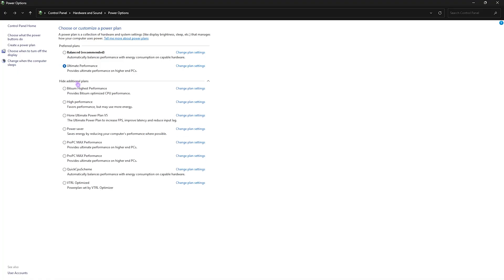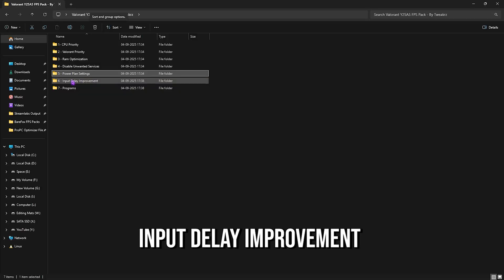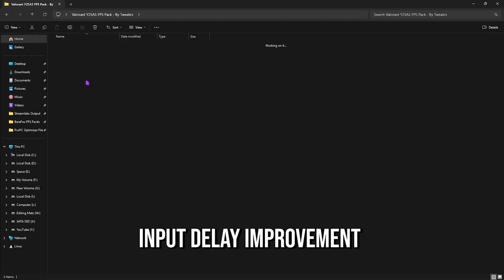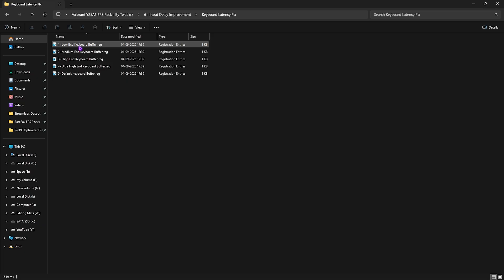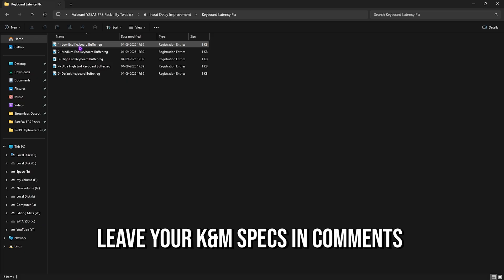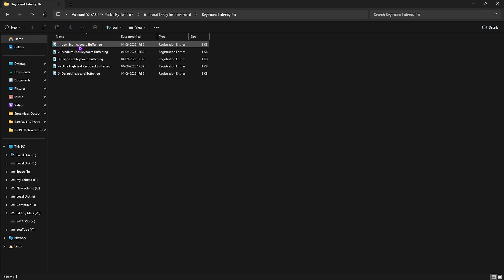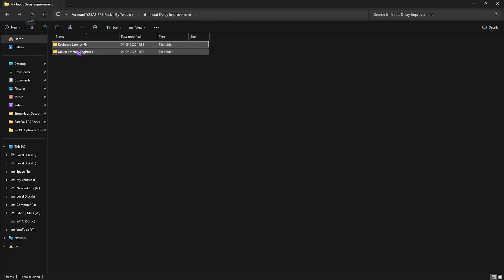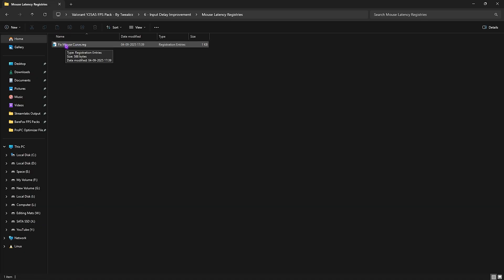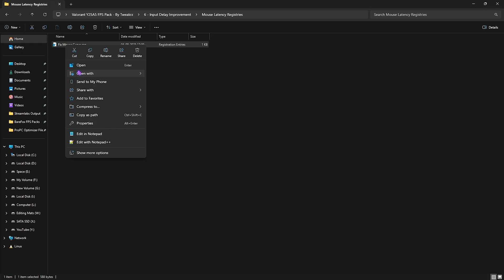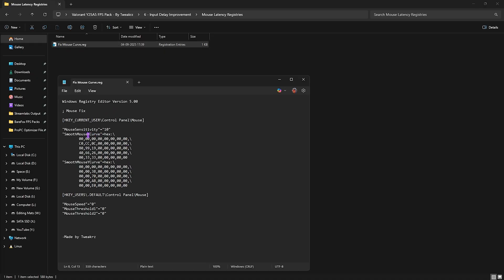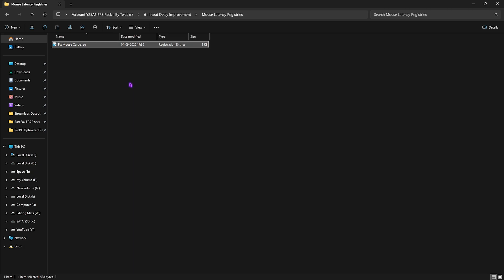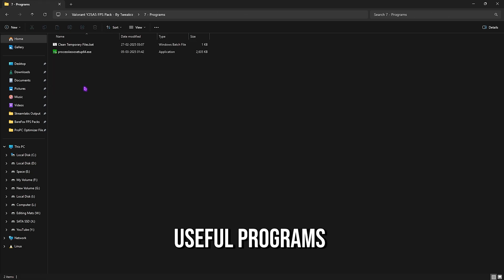Next is Input Delay Improvement. You guys will find Keyboard Latency Fix. For this, I would request you guys to leave your keyboard specs down in the comments below and I'll be telling you guys which keyboard latency buffer you need to choose. Next is Mouse Latency Fix where you have to double click and apply the Fixed Mouse Curve. If you open it up in Notepad, you guys can see that this registry helps you to smoothen your mouse sensitivity X and Y curve to make the movement more accurate.